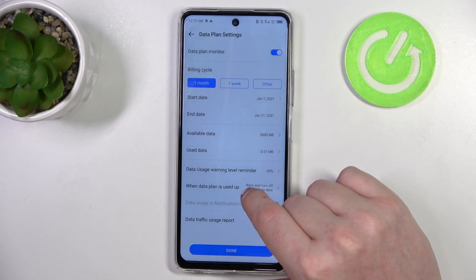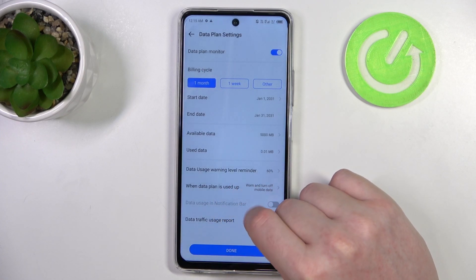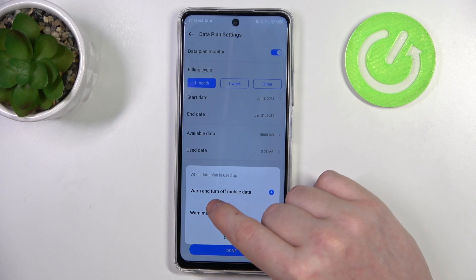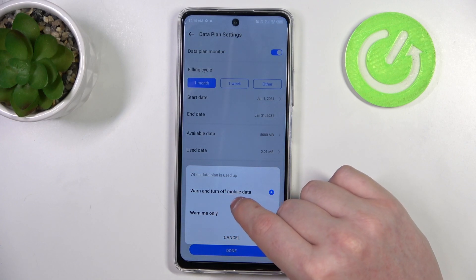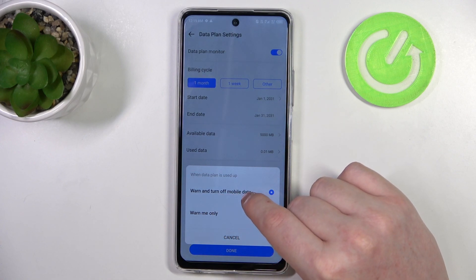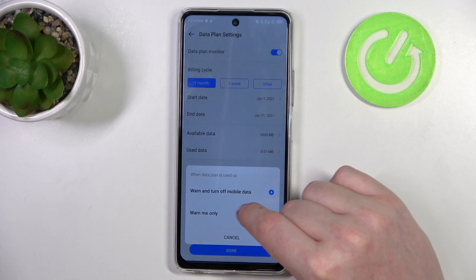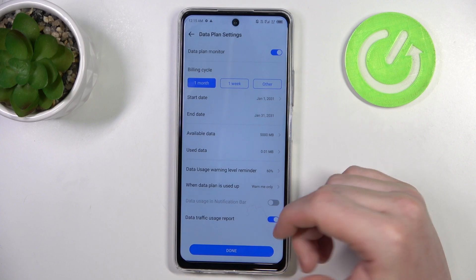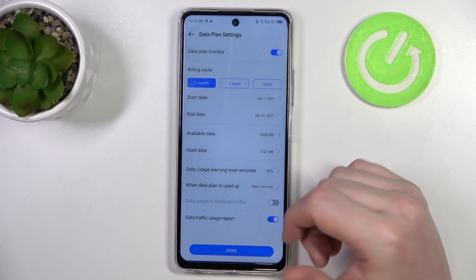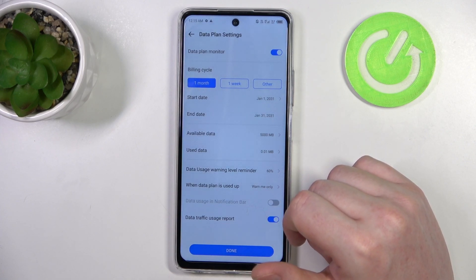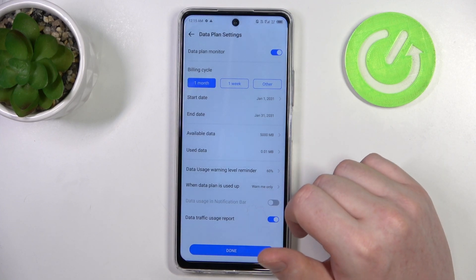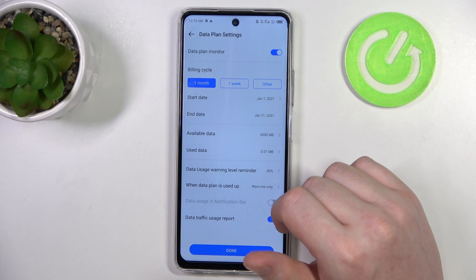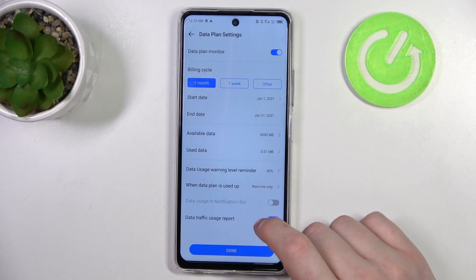When the data plan is used up, you can either receive a warning and have mobile data turn off automatically, or receive only a warning and not disable your mobile data.